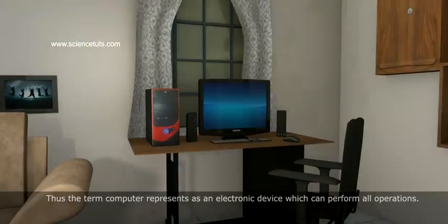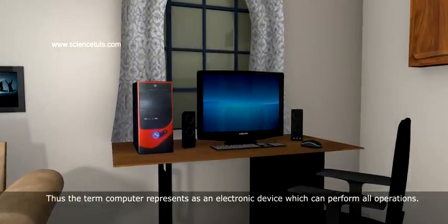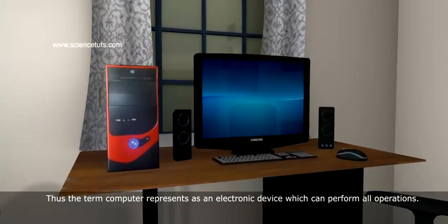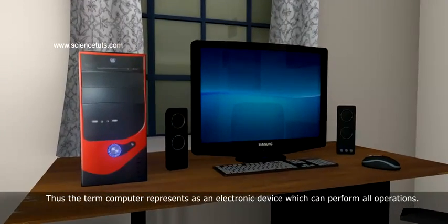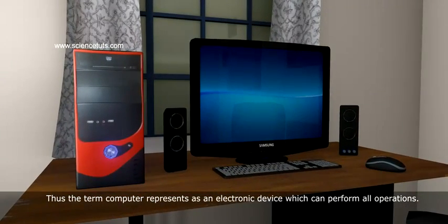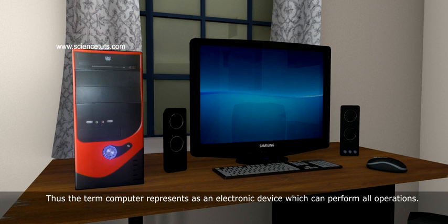Thus, the term computer represents an electronic device which can perform all operations.